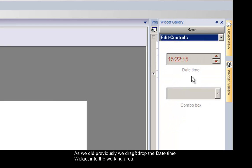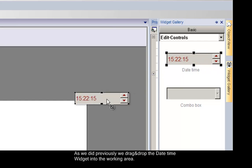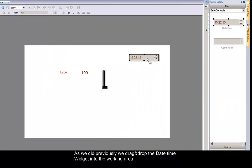As we did previously, we drag and drop the date and time widget into your working area.